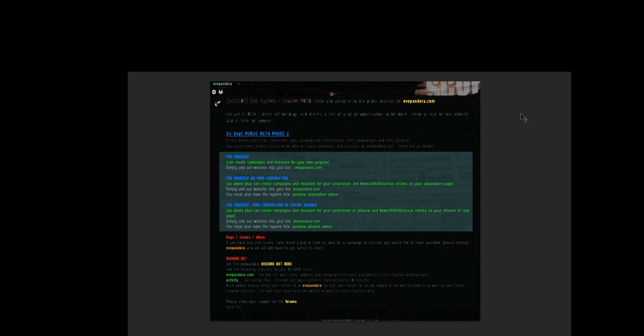Firstly you will need one of the following settings to be able to carry out these actions. To be able to add these entries for your corporation you will need to have the words evepandora.com in your in-game bio and you will also require the title pandora corporation admin assigned to you.